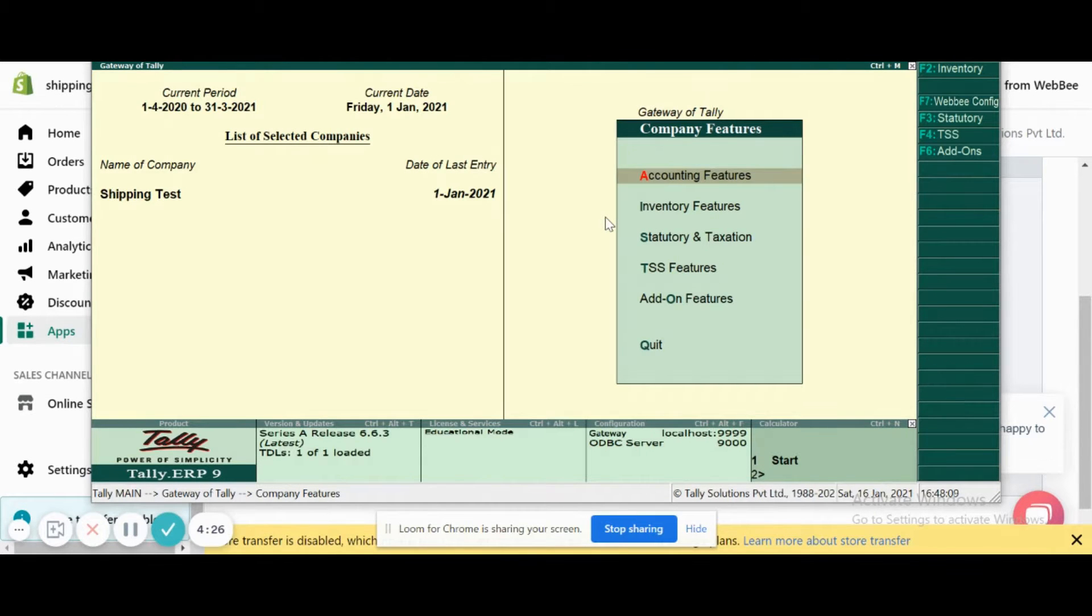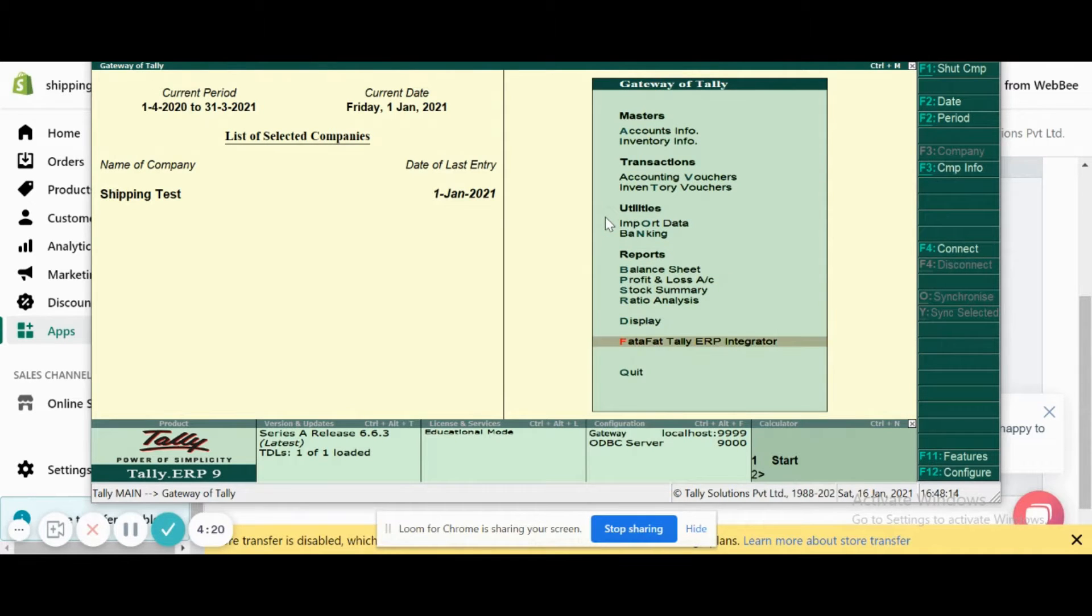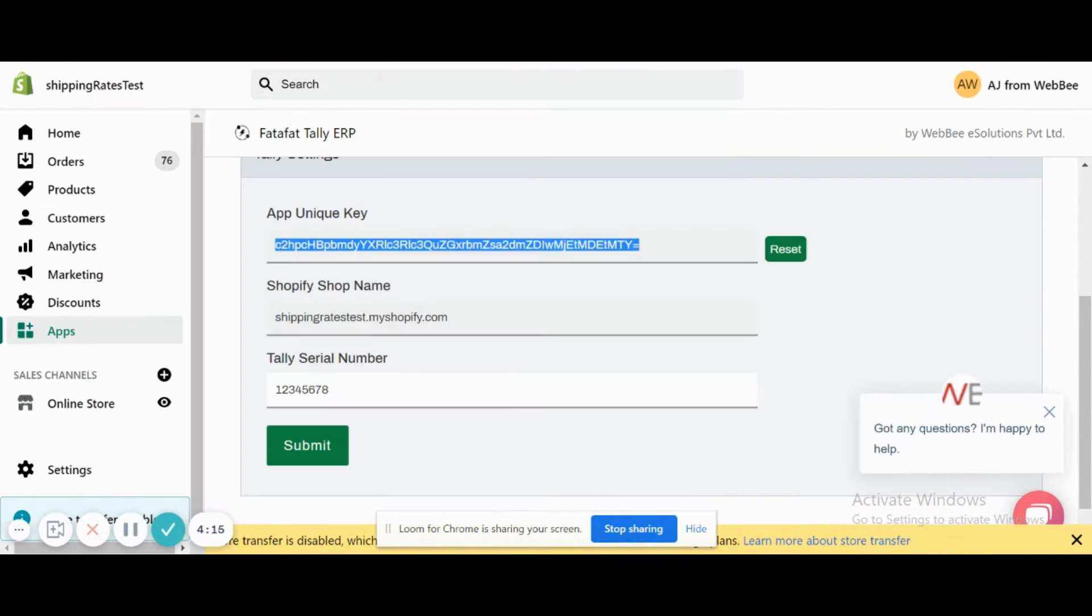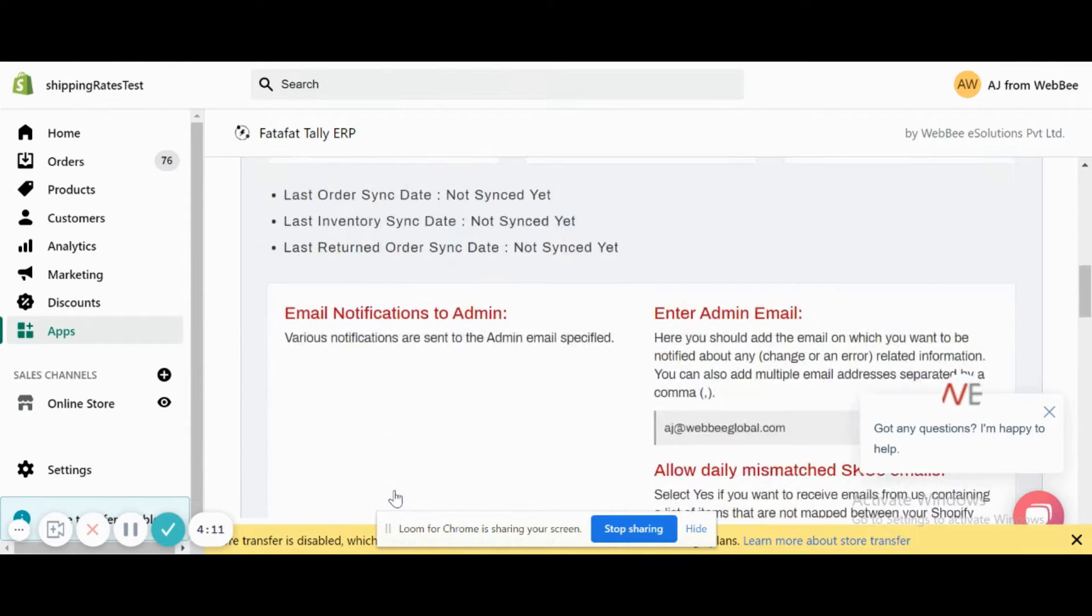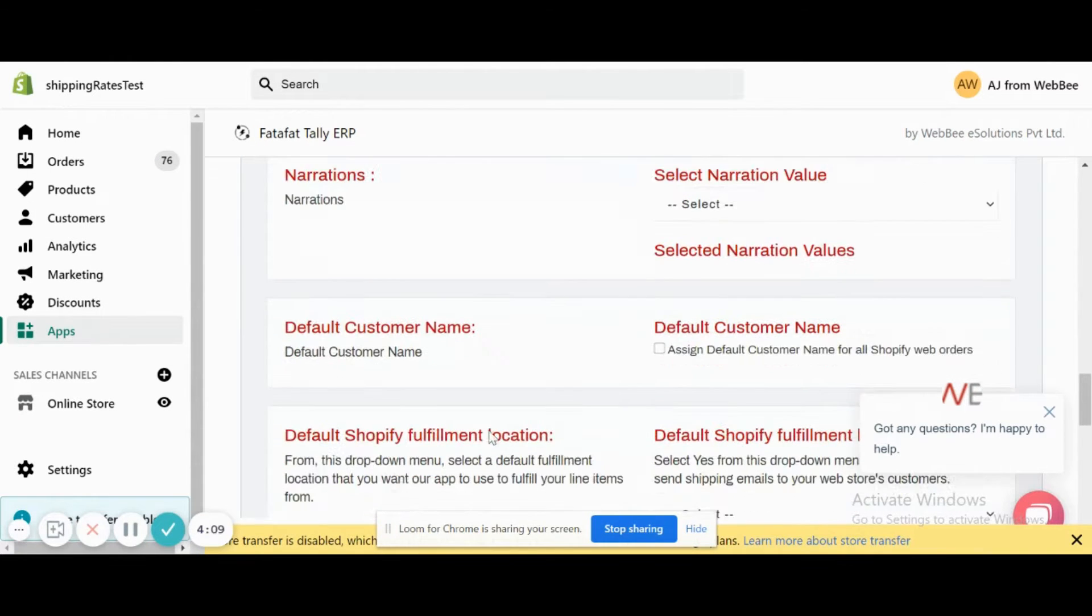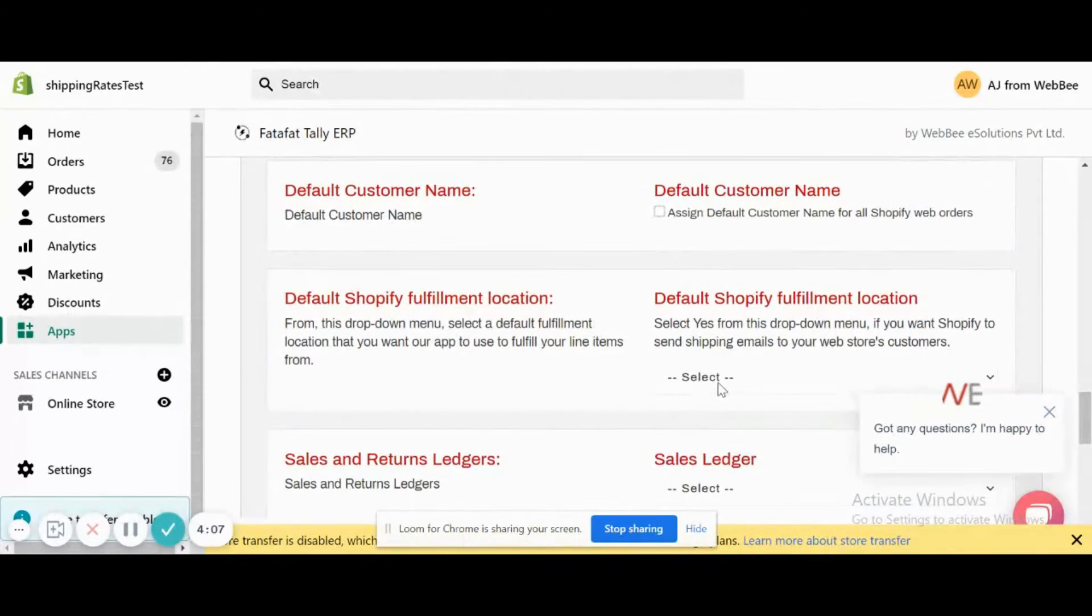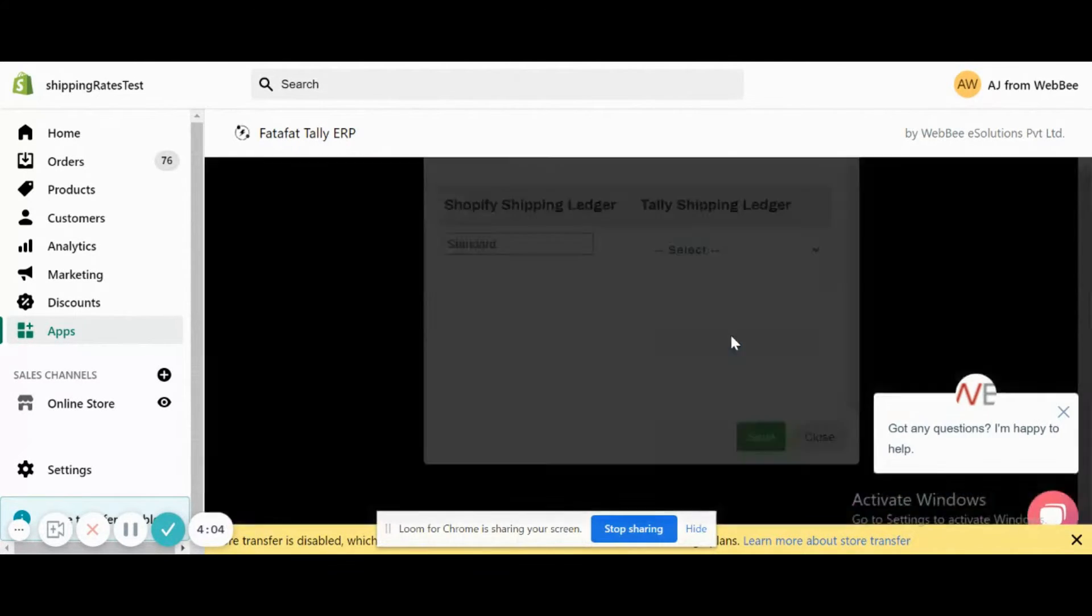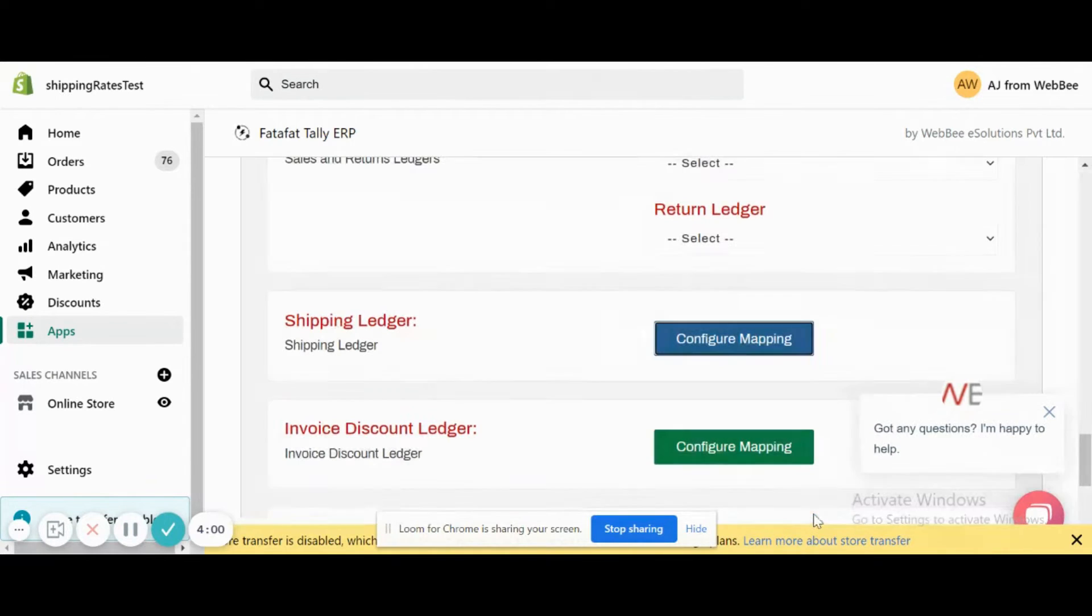We configure the app here, and then I'll go into FataFat Tally ERP Integrator. If you see initially inside configuration, we don't have anything related to settings here. This location is there, but the shipping ledger sectors are not yet exported. We don't have the Tally values here.